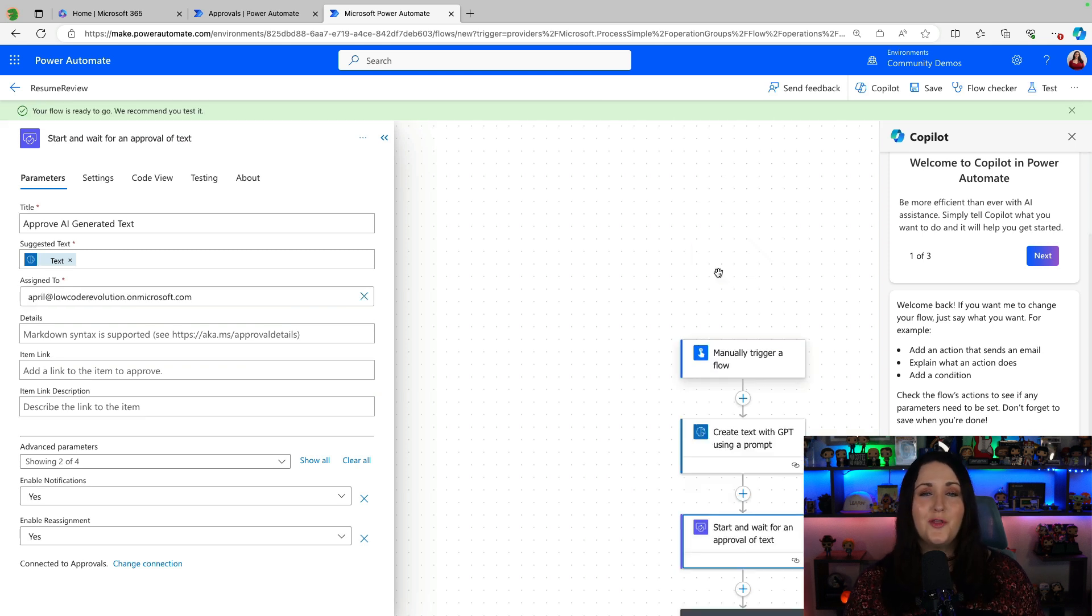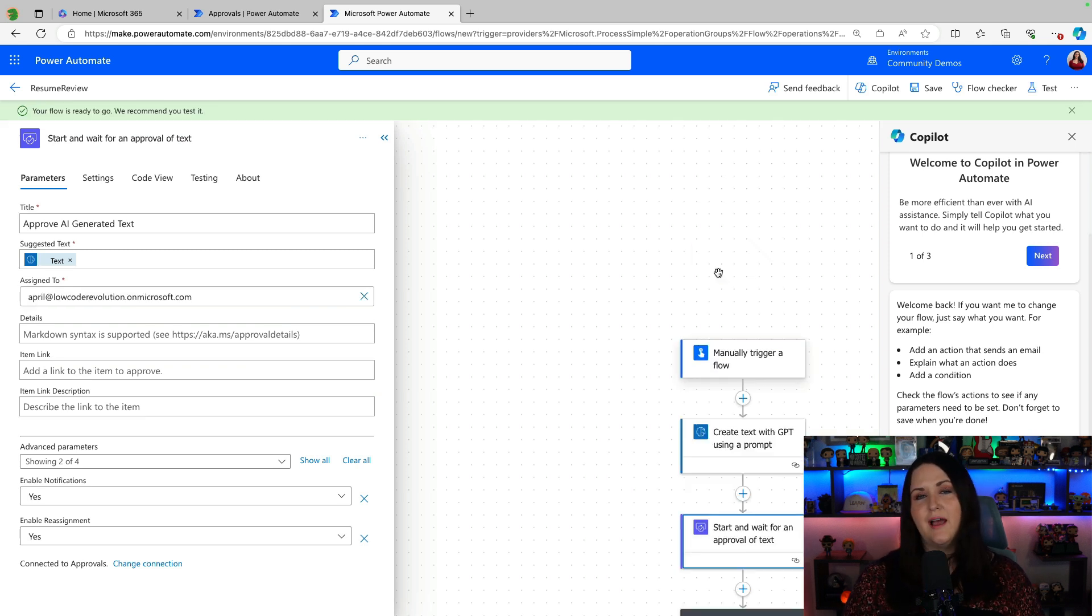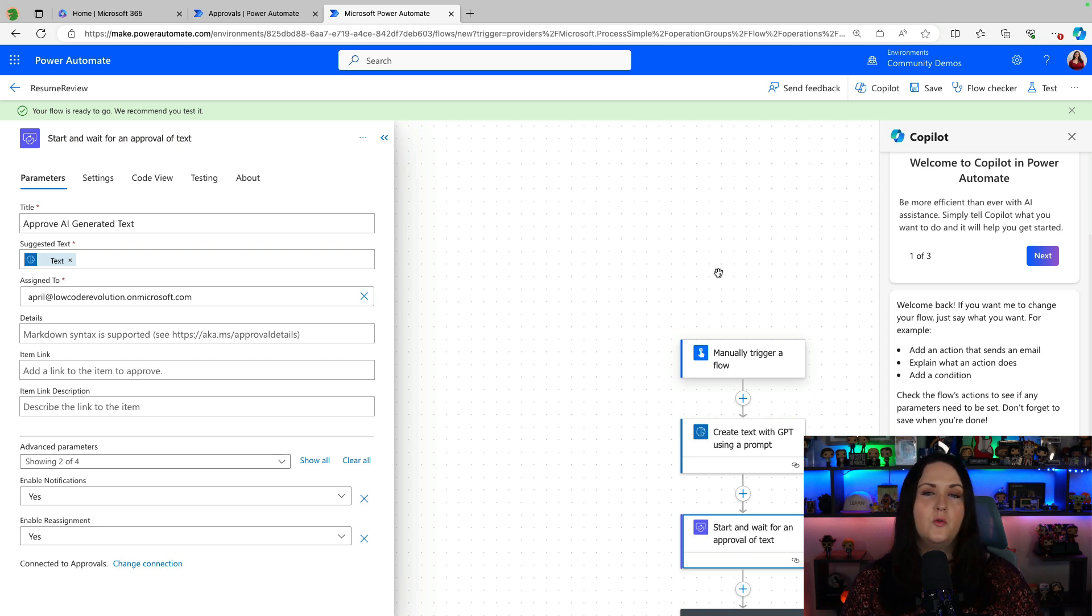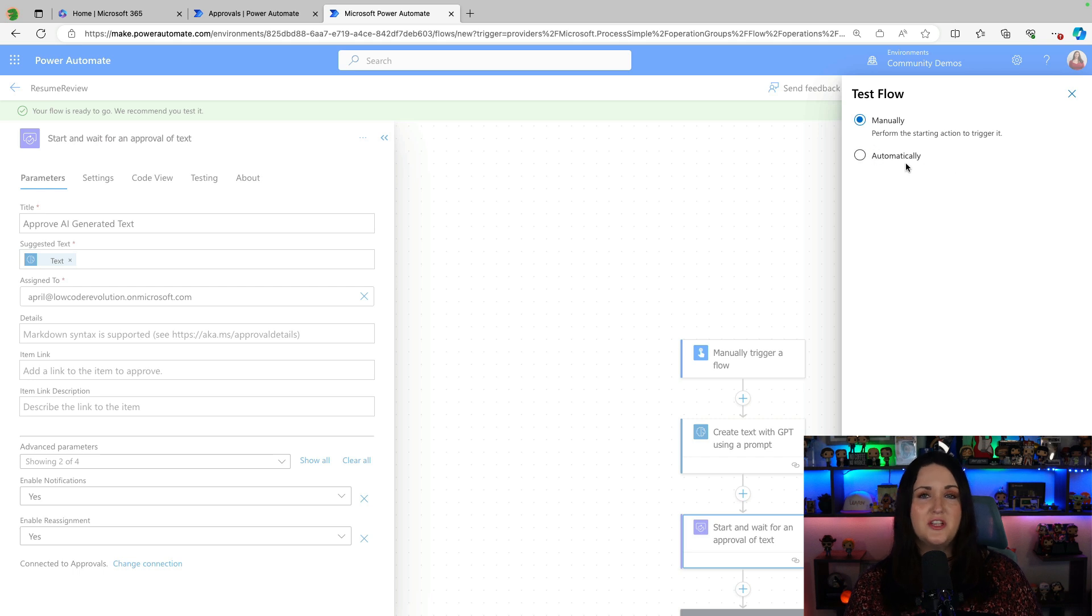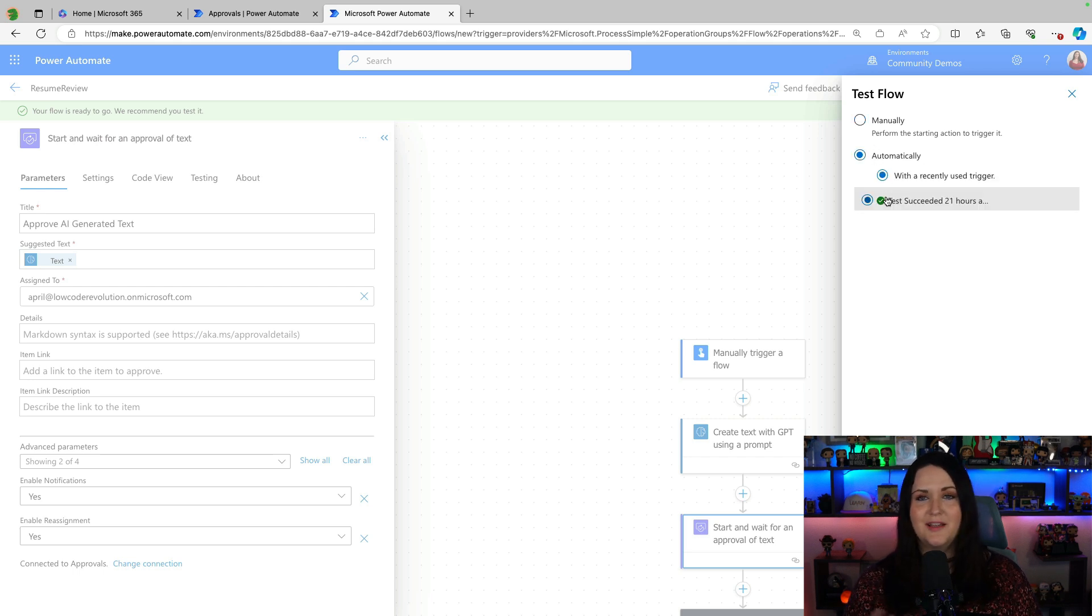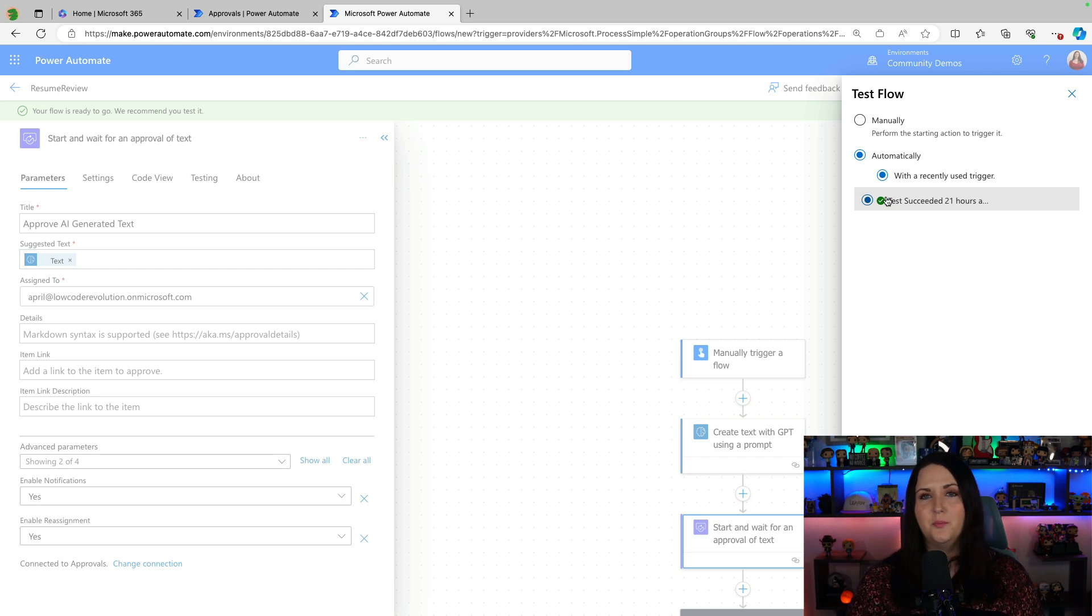So that's really all there is for using this new action, but let's see what it actually gives us over the old start and wait for approval. So we'll do a test here and run through the process. I'm actually going to do our last flow run as the test because I know that worked and I already have all the inputs in there.